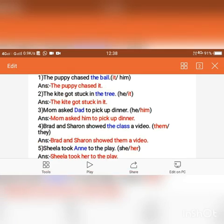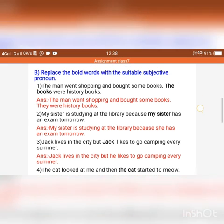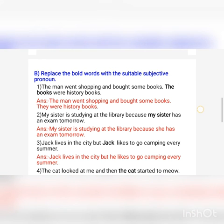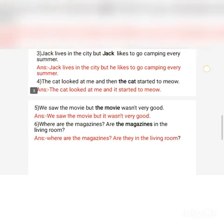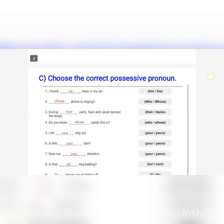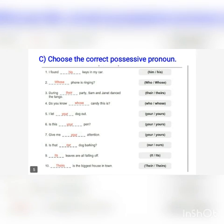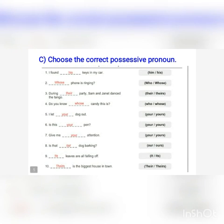Write this neatly in your notebook. You have a few more exercises where the answers are given. Replace the bold words with the suitable subjective pronoun, and there's one more exercise on possessive pronouns. If you have any doubts, feel free to call me. Thank you.